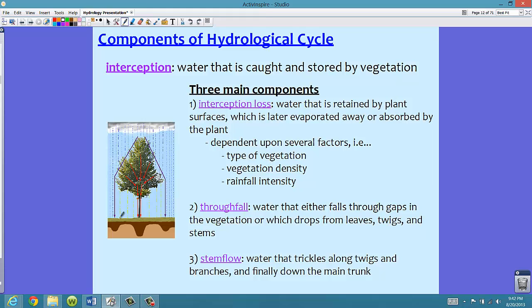The third component of interception is called stem flow. This is the water that will trickle along the twigs and branches and make its way down the main trunk — shown in red in the picture. Stem flow is the water collected by the stems and branches of the tree, dripping down those tree trunks all the way to the ground. So interception has three main components: interception loss, throughfall, and stem flow.